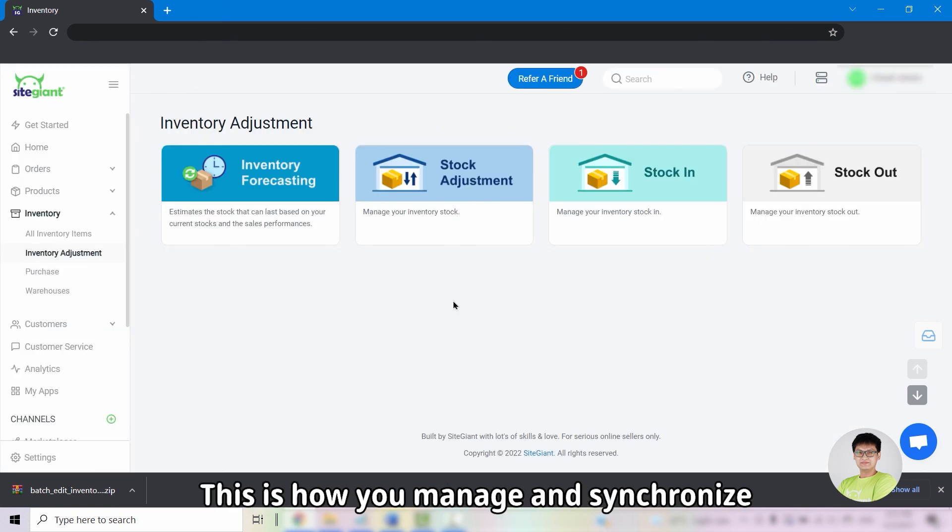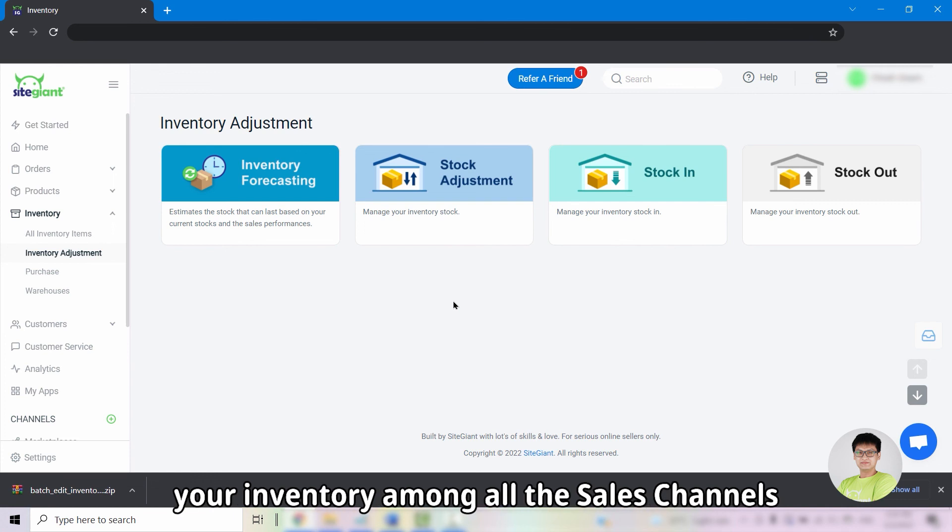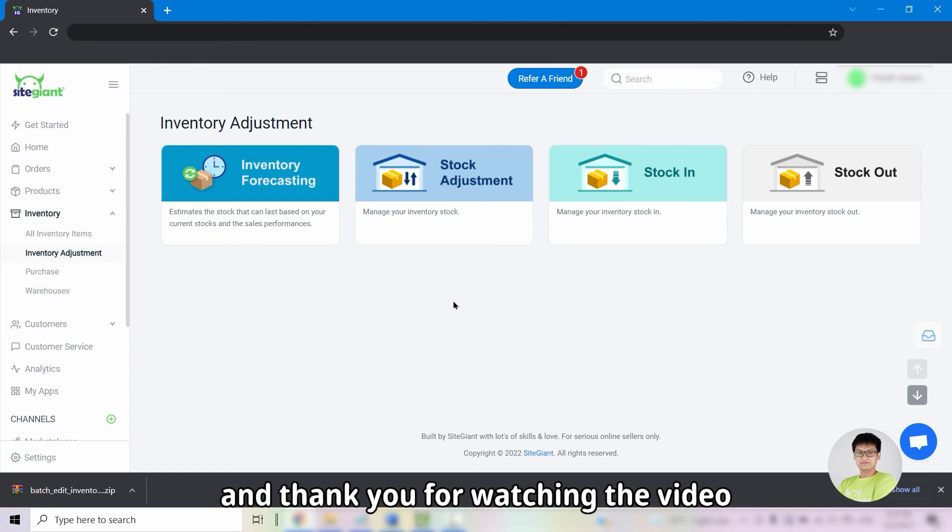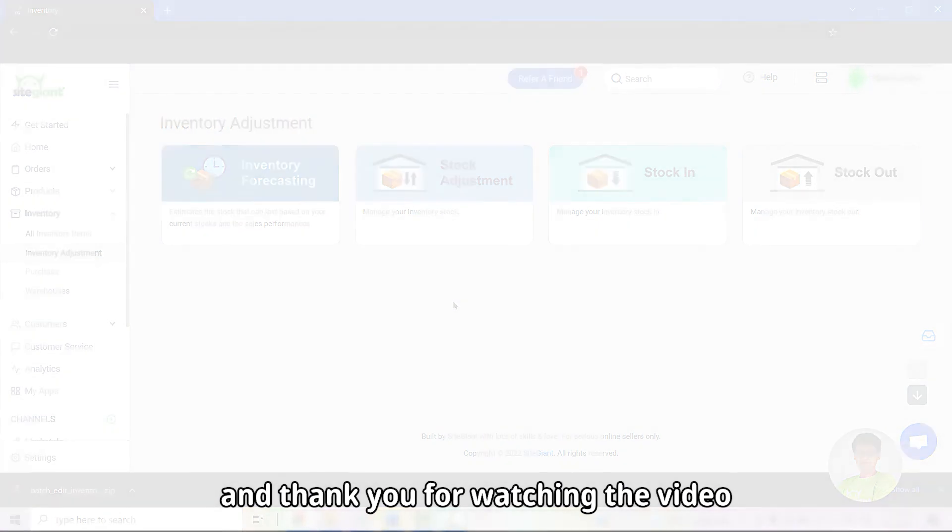So this is how you manage and synchronize your inventory among all the sales channel in SiteGiant. Hope it helps and thank you for watching the video.